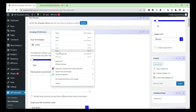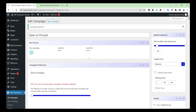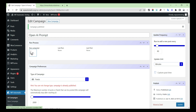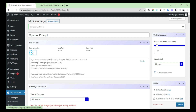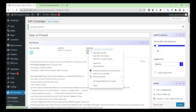Then give the feed URL. Publish the campaign. Run the campaign. And check whether everything is correct or not.